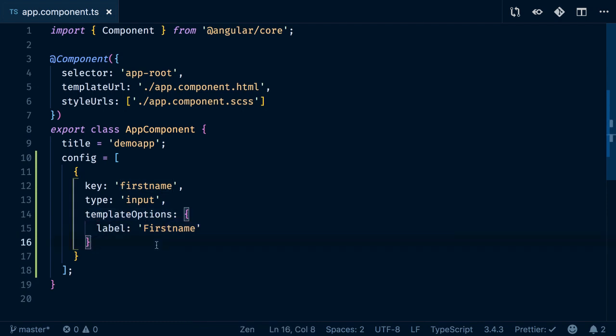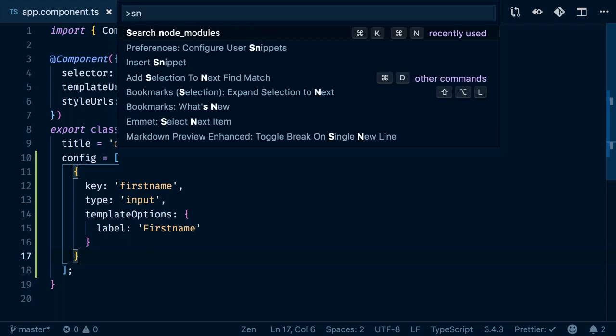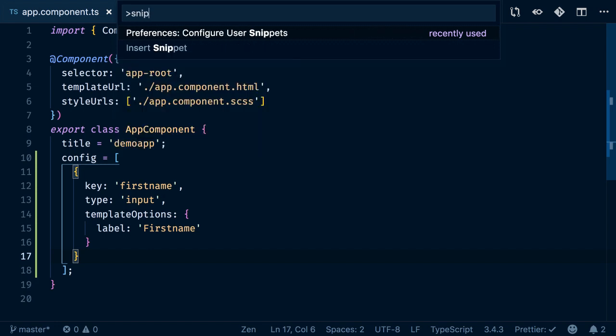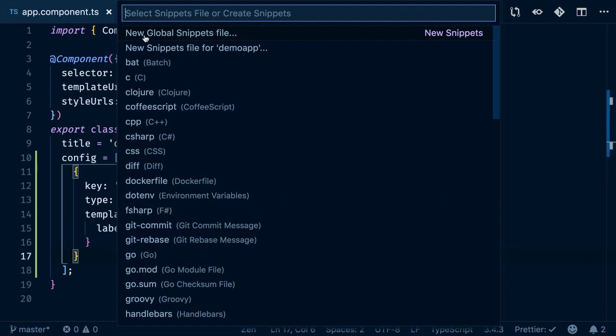Now we can easily customize and automate this with Visual Studio Code snippets. Let's see how it works. If you open the command palette in Visual Studio Code by hitting Command-Shift-P or Ctrl-Shift-P on Windows, you can type 'snippets' and configure user snippets. If you hit enter, you can choose to create a global snippet file or create a snippet file for that specific workspace which you can add to your git configuration.